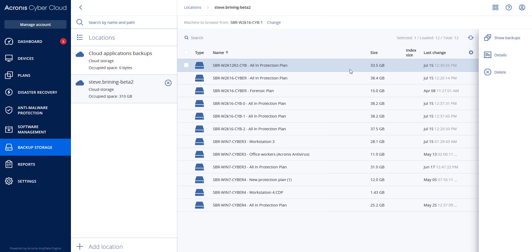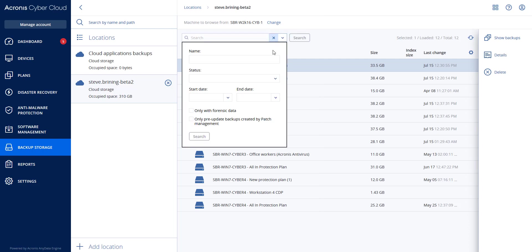In addition, there is a search functionality here where you can filter for backups using the status parameter.